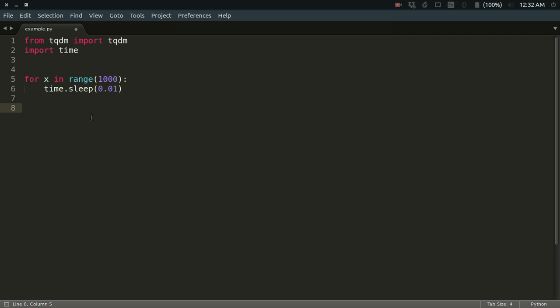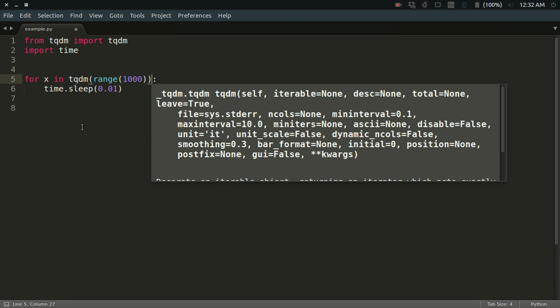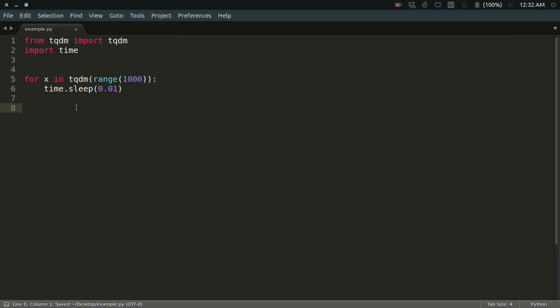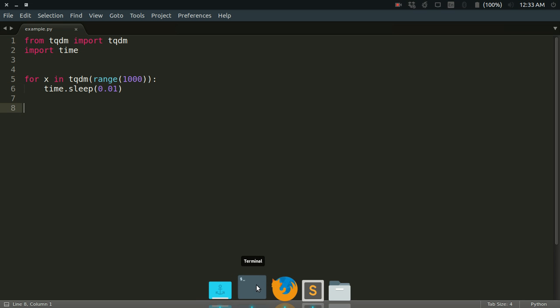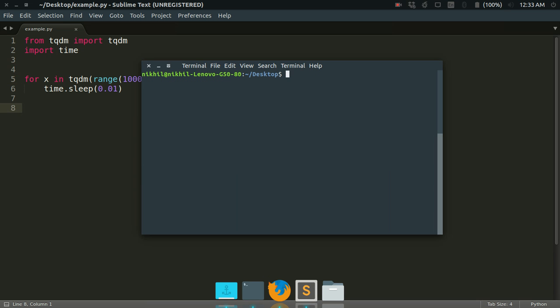Let's see how we can do that. You just need to wrap this iterator, the range 1000 function, into the tqdm function like this. That's it. So this should do your job. Let's see how it works. Let me run this: python3 example.py.